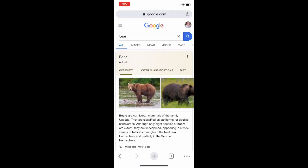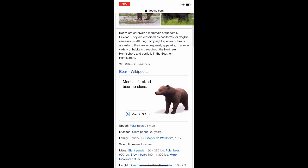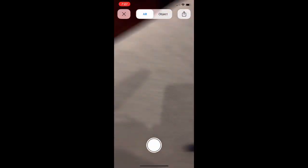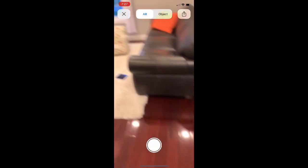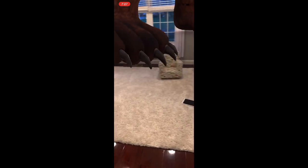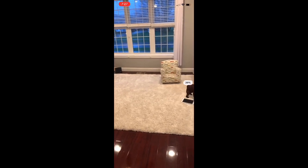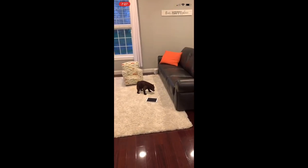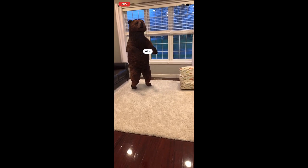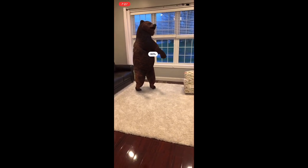Then scroll down just a little bit until where you see 'view in 3D.' Go ahead and tap where it says view in 3D. Then move your phone around the room just a little bit, and what you're going to see is this bear will appear in your very own living room.